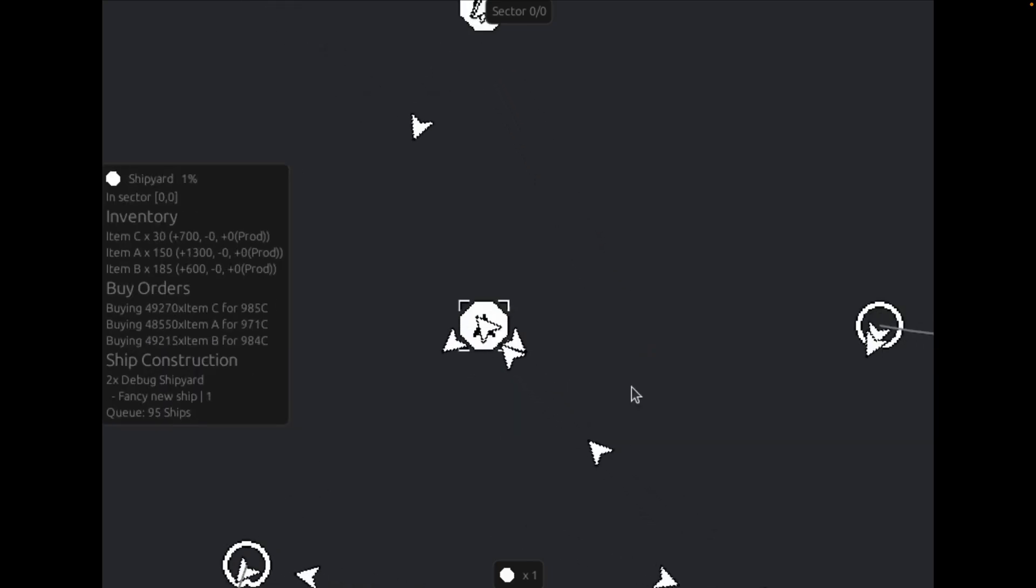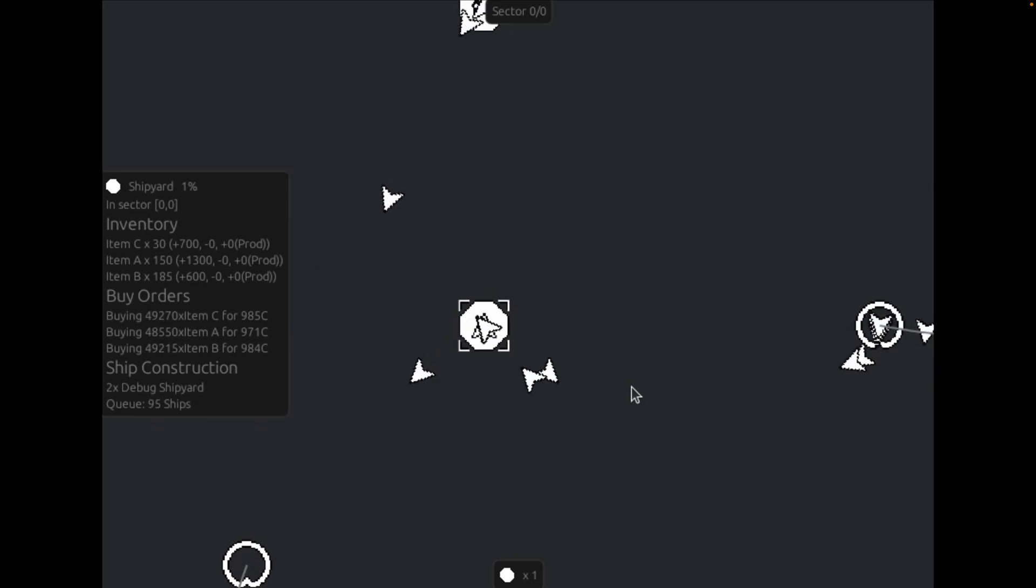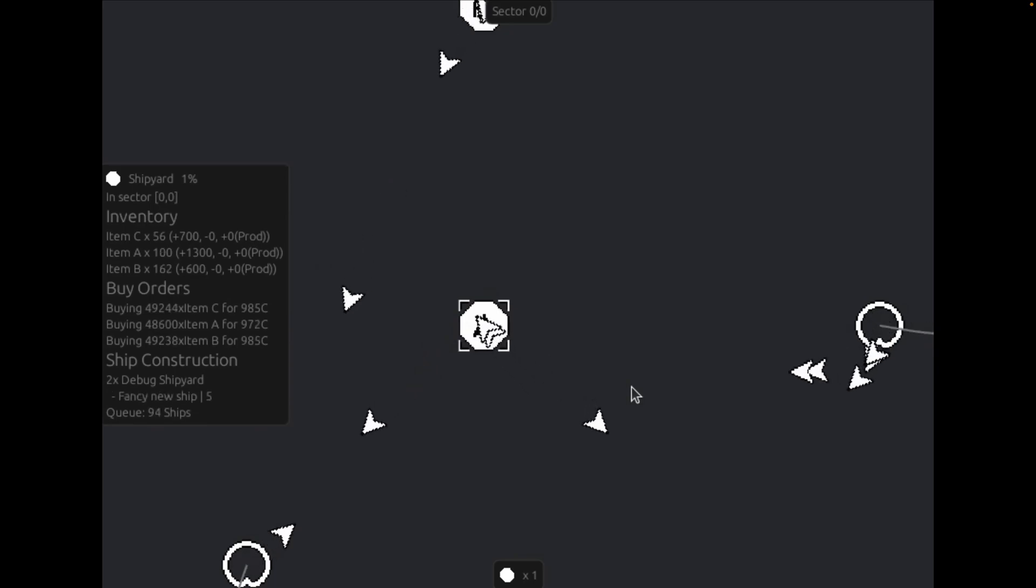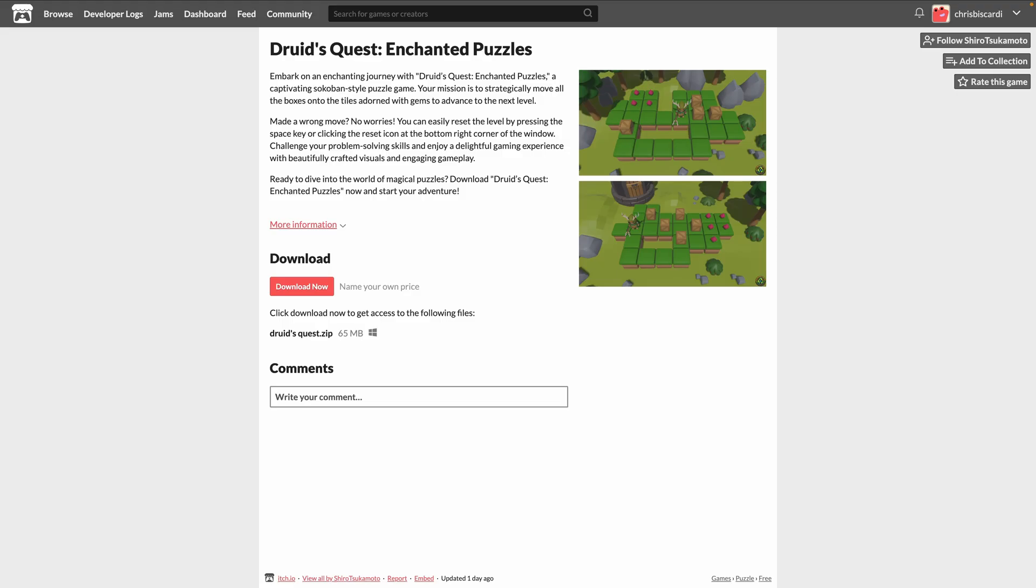And fair warning, we're heading to a bright page next for itch.io. Druid's Quest is a puzzle game, which is the author's first game. This is published after six months of work in which you push crates around as a druid to solve puzzles. The game is downloadable for Windows on itch.io.